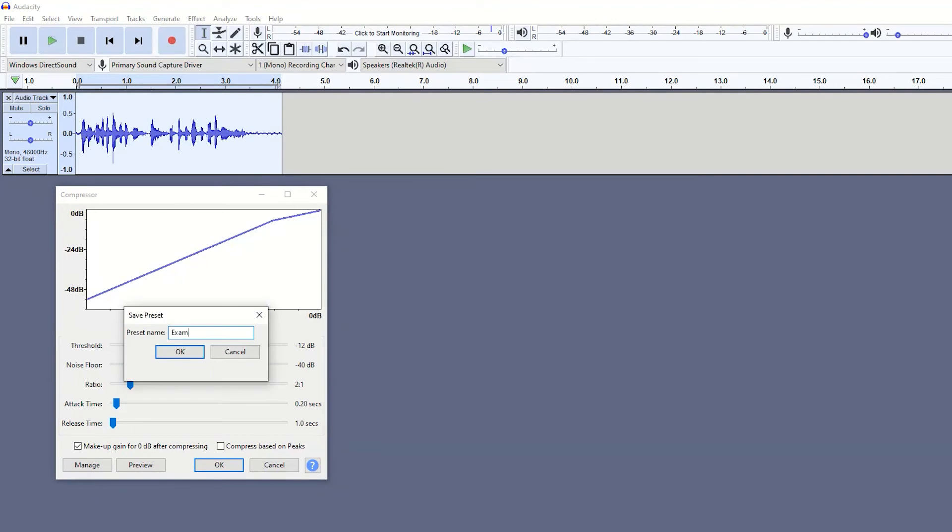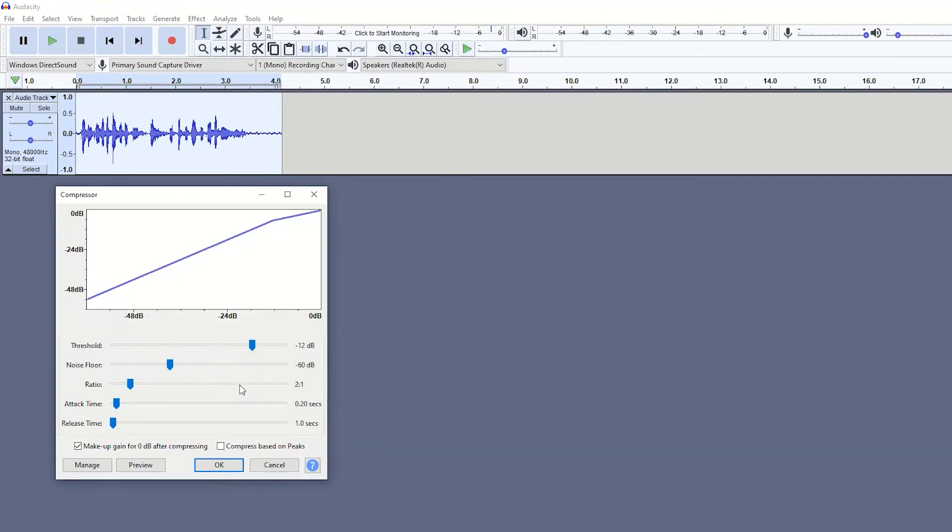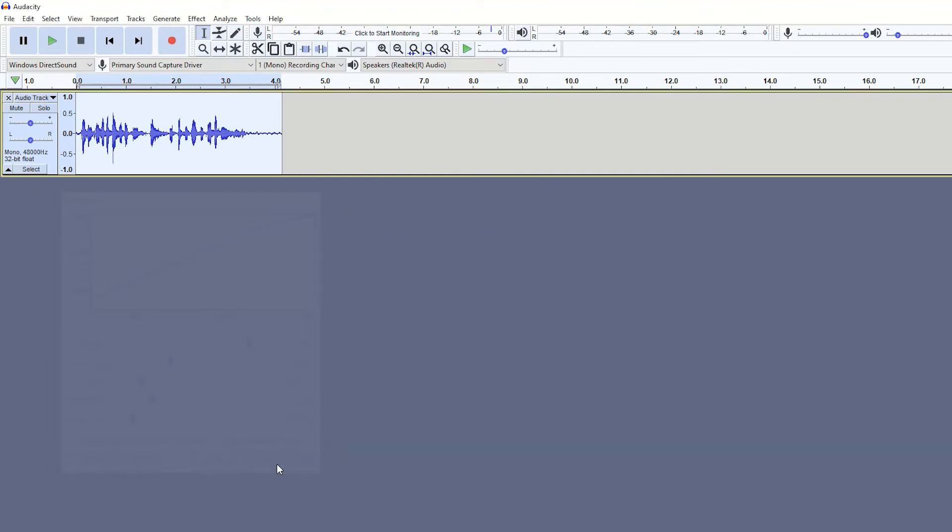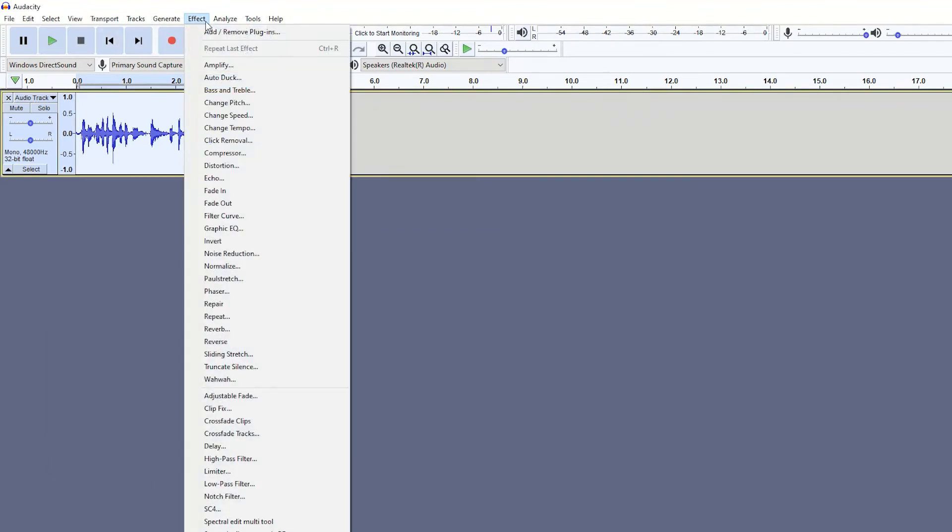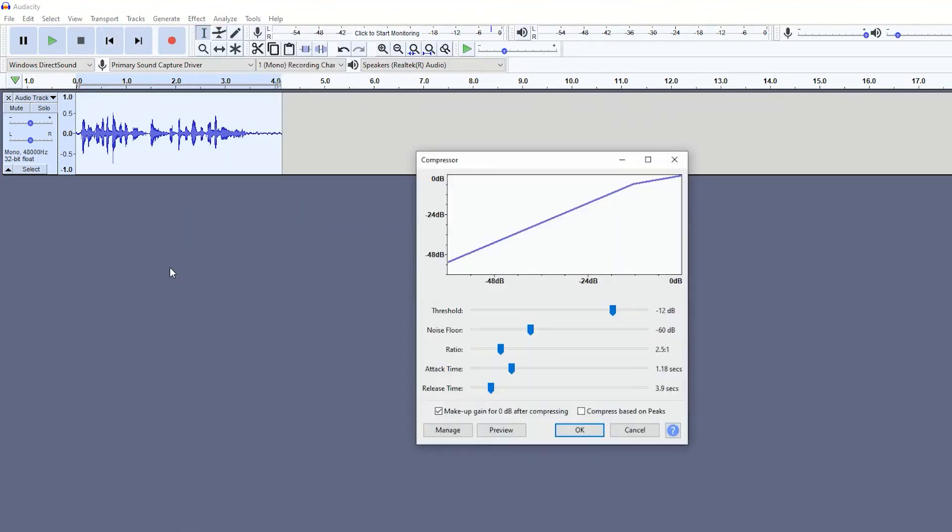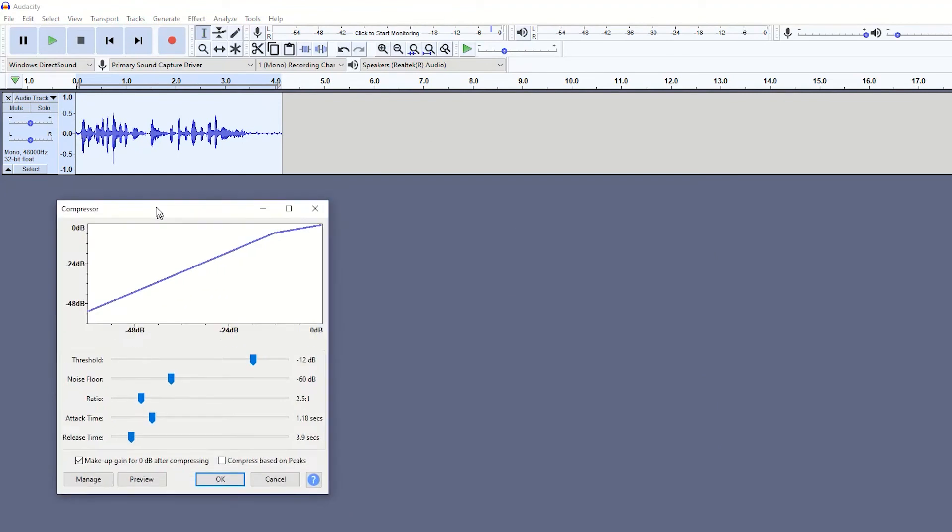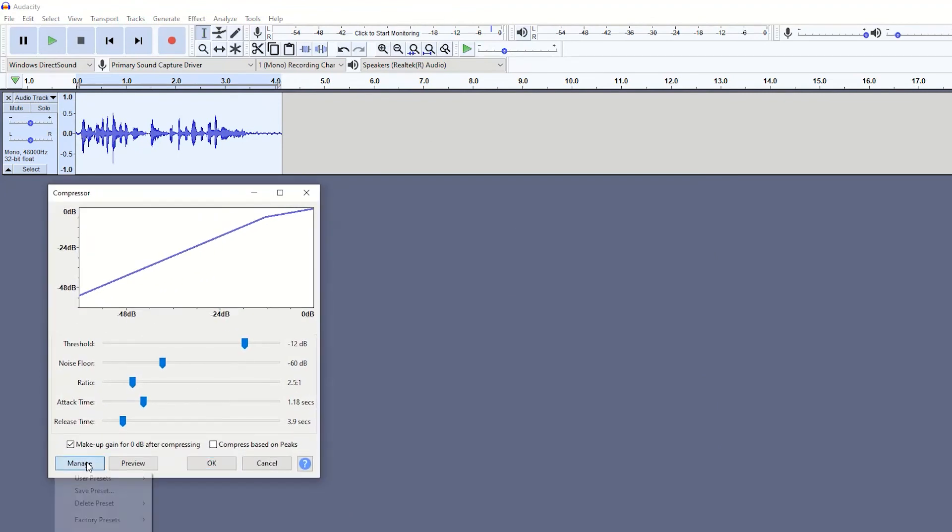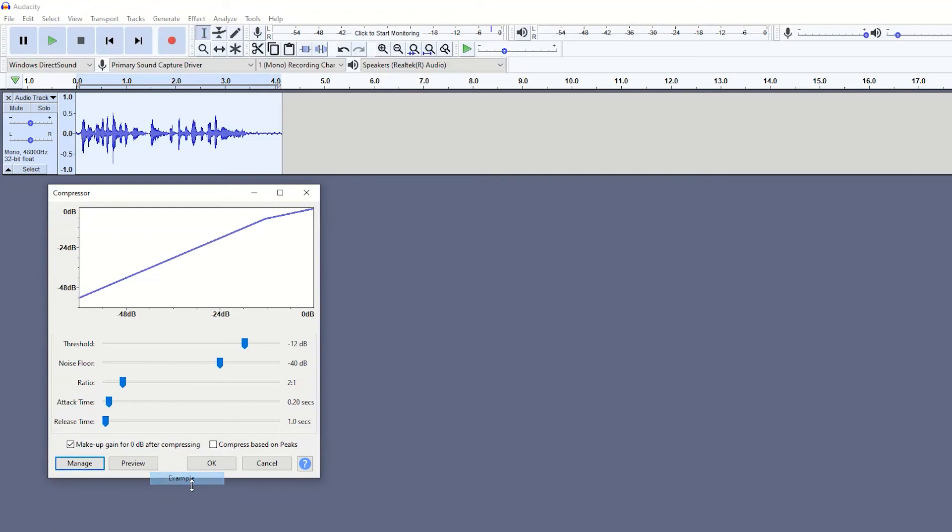So I can just give that an example name and then I can just change this to whatever I want. Then later on I can go back to compressor, go to manage, and then I can go to user presets and then I have my example and it'll change it back.